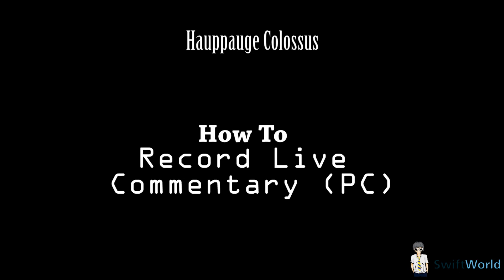Hey guys, today I'll be sharing with you how to record live commentary using the Hauppauge Colossus for your PC footage. I have basically two methods to share with you. One uses an extra software for you to record your commentary, and then it requires you to edit during editing. You will have to sync the audio together with the video.